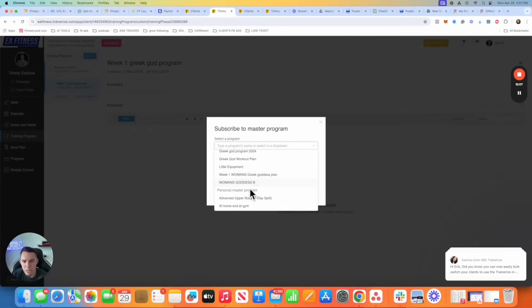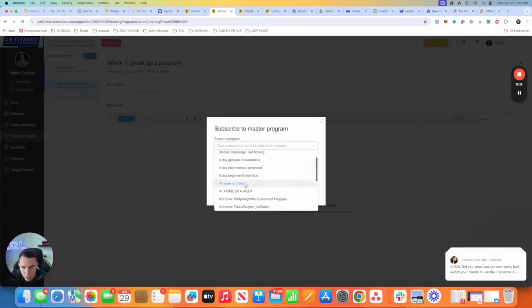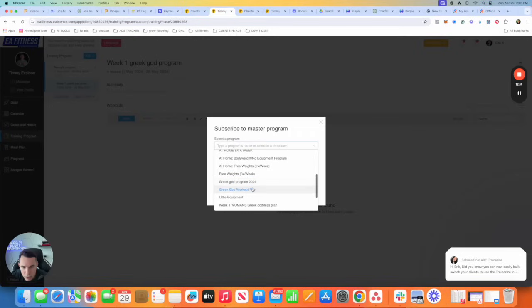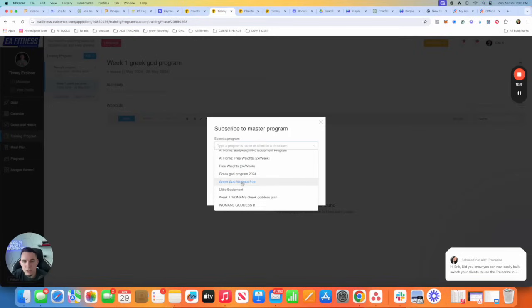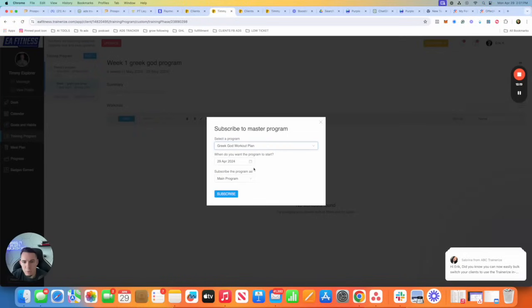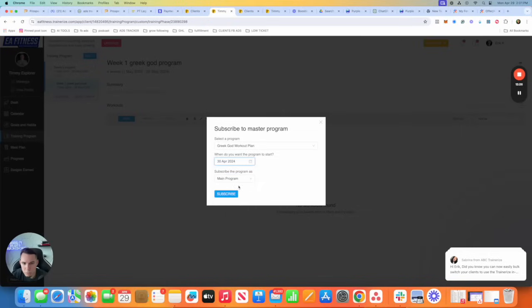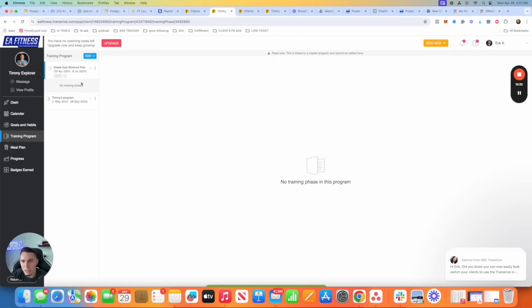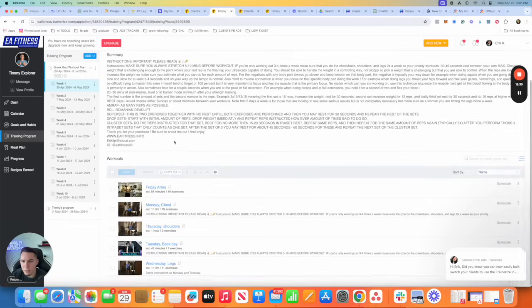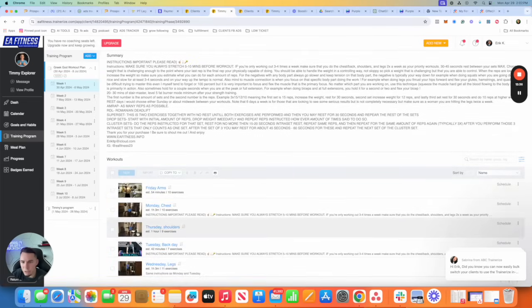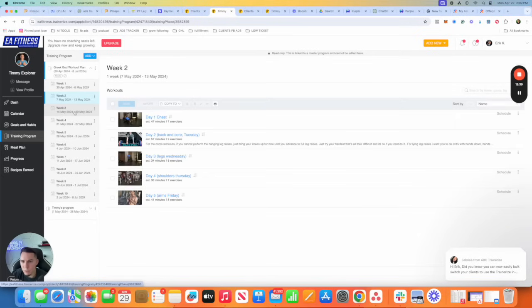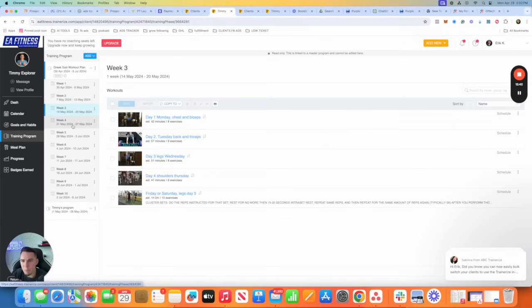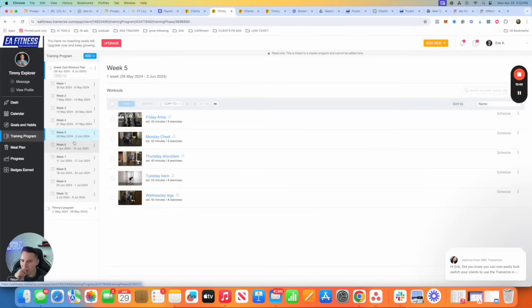So again, we're going to add him to the Greek God program. I'm going to add them to my old one instead, because I didn't fully build that one out. So Greek God workout program. And then you can add when you want them to start. Let's say we want them to start on Tuesday. Main program, subscribe as main program, subscribe. And now he has his whole entire Greek God program right here. I didn't have to create this from scratch because he's in a master program. Now anybody who joins is going to get the same program that adds them to a Greek God workout program.